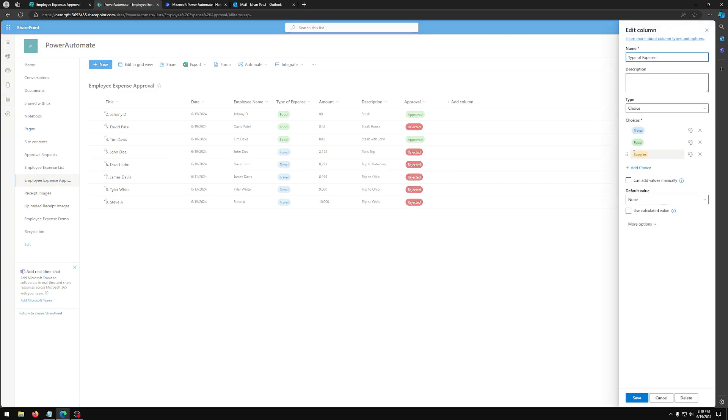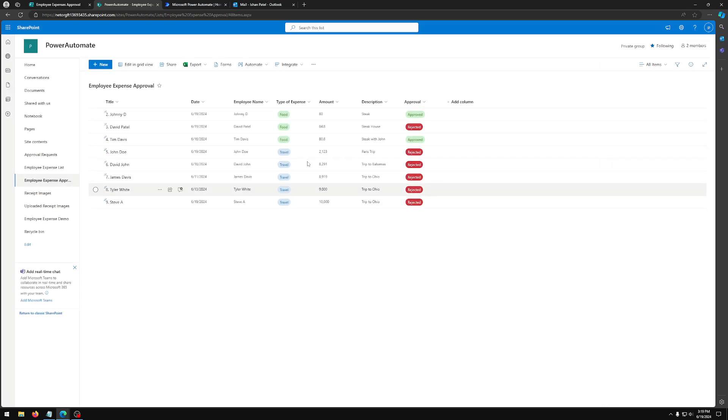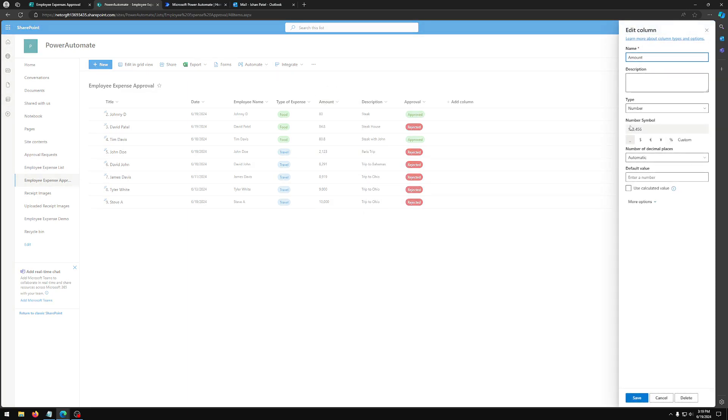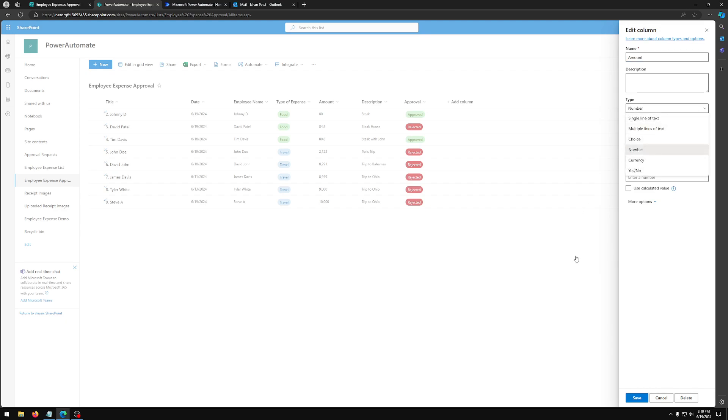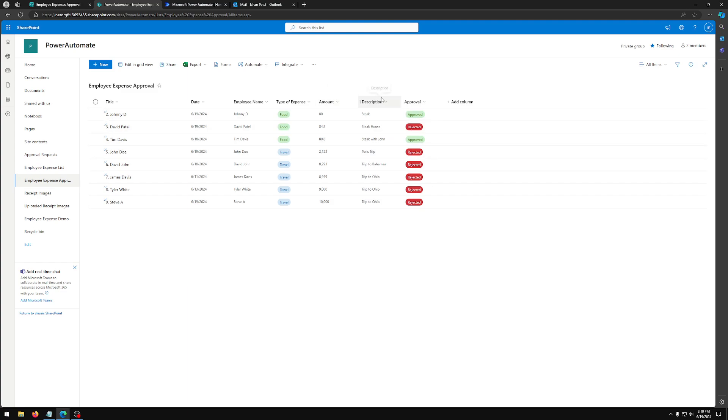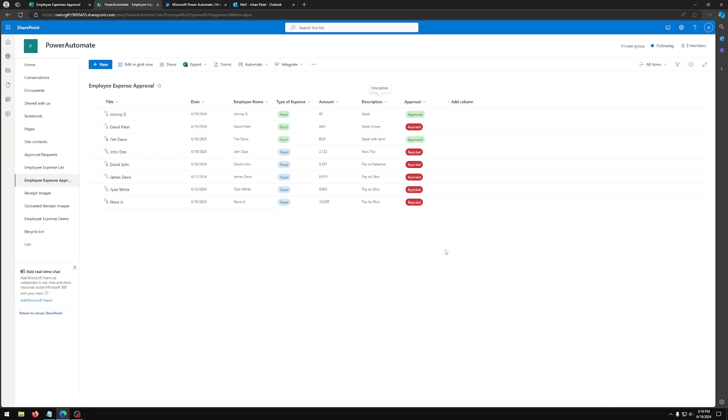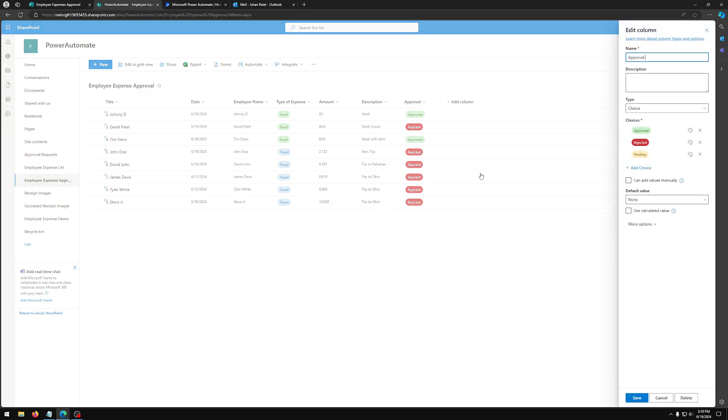The expense type of expense column is again a choice column. As you can see, if I edit it, we have three choices here. And then we have an amount column. Again, it's a text field, but we have type selected to number. And description is just multiple lines so if they have more than one line worth of description for it. And lastly, approval. So here we're actually going to have three choices instead of just pending. So I added approved and rejected. I'm going to explain why as we progress through the video.